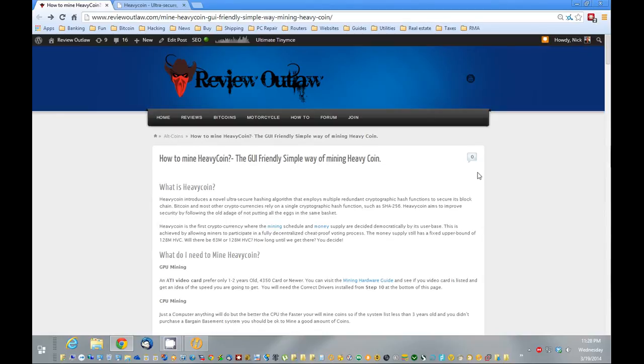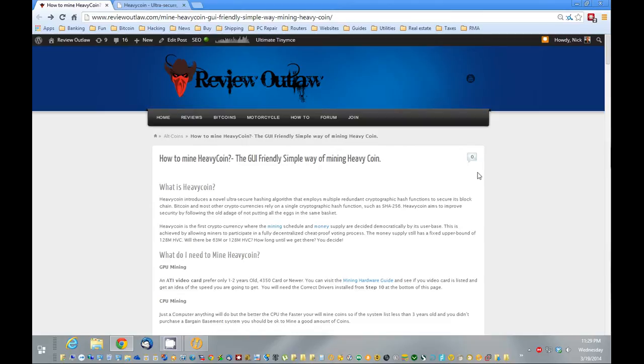So you can decide, when I say you, the people who are mining, will decide if there's only 63 million coins of this coin or up to 128 million coins, and will also decide how quickly it will be mined.